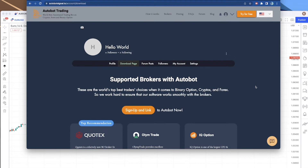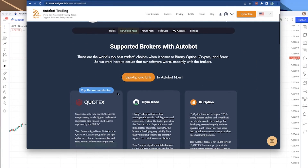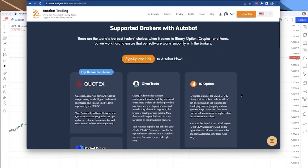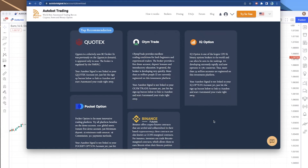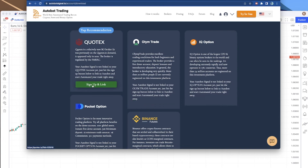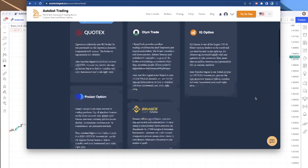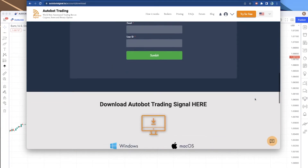Once you are on the download page, you can scroll down. Here are the broker lists that are supported with our Autobot trading signal right now. If you don't have an account with any of these brokers yet, you can sign up and link it with Autobot right here. But if you already have one, just scroll down to the download.